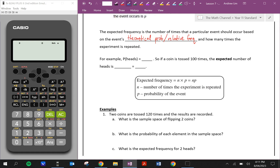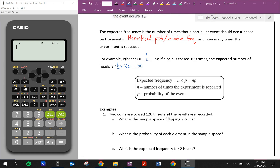We know that theoretically the probability of flipping heads is 1 out of 2. So if a coin is tossed 100 times, the expected number of heads will be half of 100.